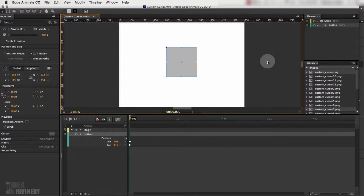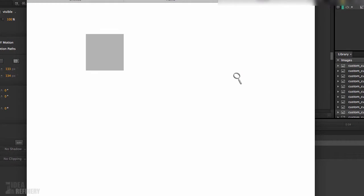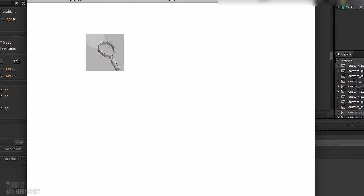In this video we're going to talk about how to create a custom cursor in Edge Animate. I have an example right here — I'll hit Command+Return to open it in the browser. You can see I've got a custom magnifying glass cursor. When I hover over a particular element, the cursor actually enlarges, and when I roll out it goes back to the smaller magnifying glass.